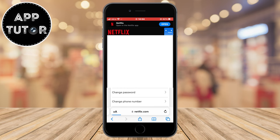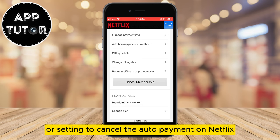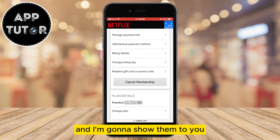We will get to this page where we'll see a couple of different options related to our Netflix account. Keep in mind that we don't have a dedicated option or setting to cancel the auto-payment on Netflix, but there are two different methods or solutions to this problem, and I'm going to show them to you.